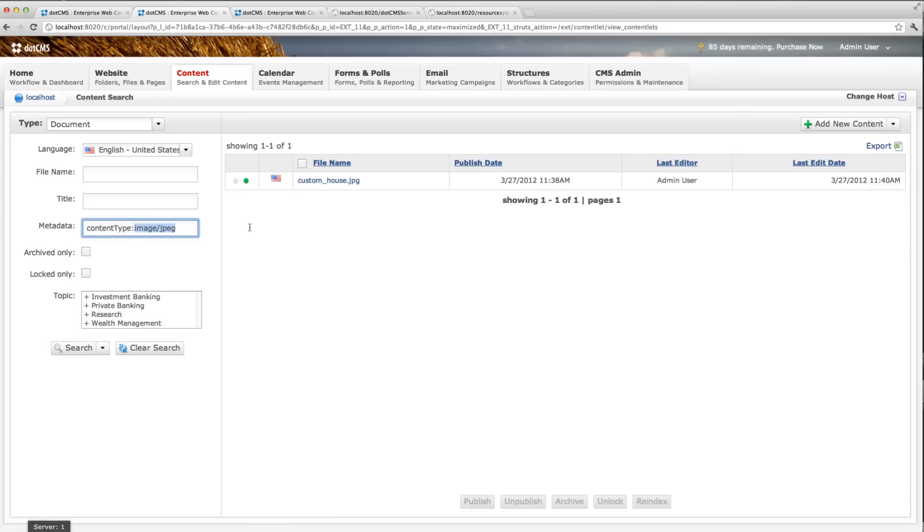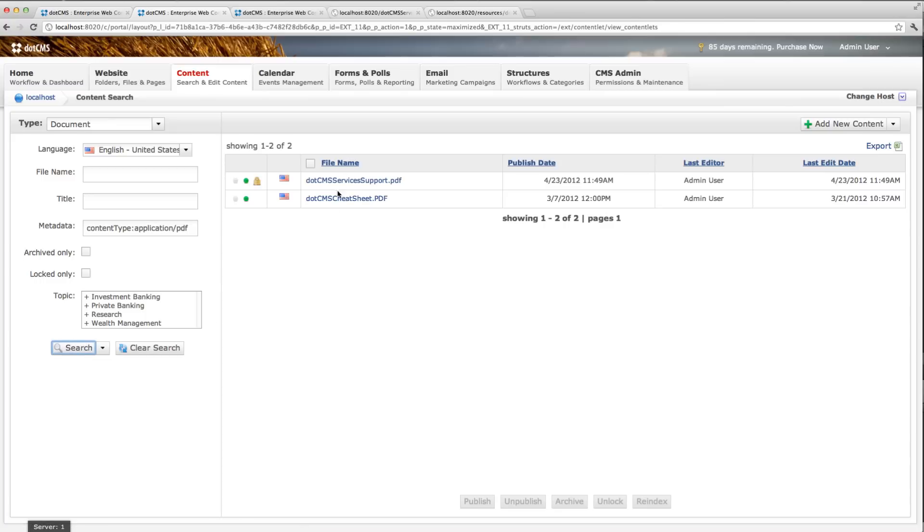Or I could get all of the PDF files by doing that. So that's allowing me to search within the metadata.